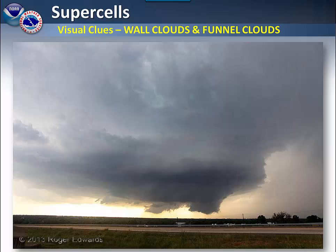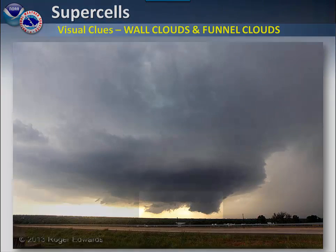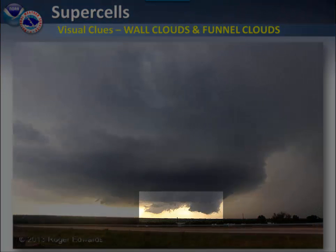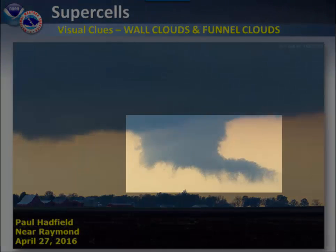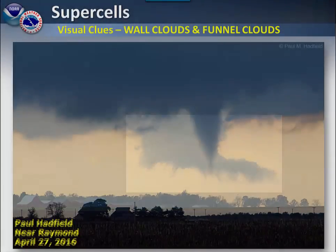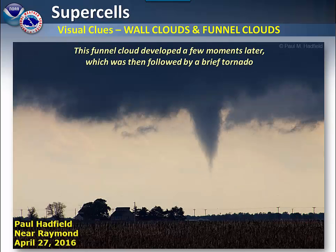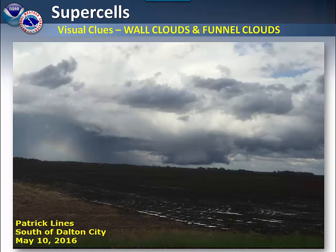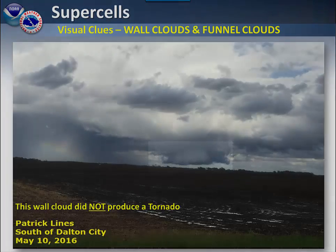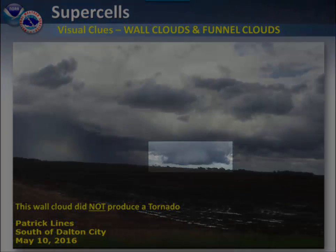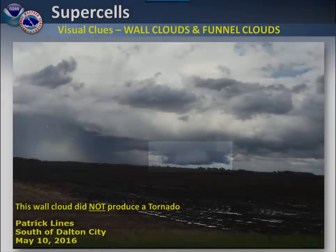Here are a few different examples of wall clouds and funnel clouds. In one particular example, a funnel cloud did develop and was followed by a brief tornado. However, in another example, the wall cloud did not produce a tornado.